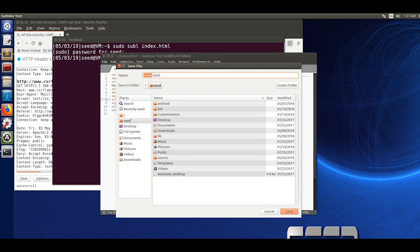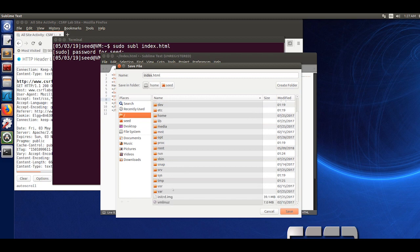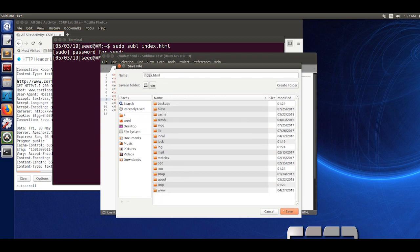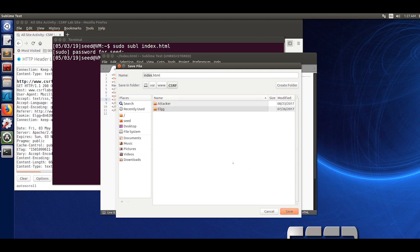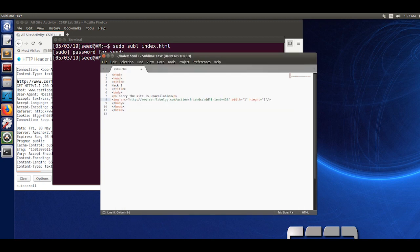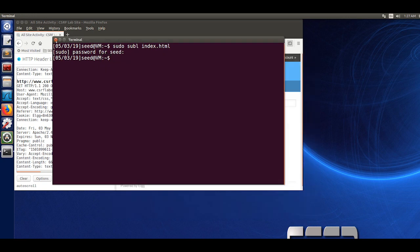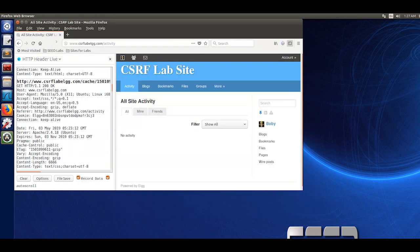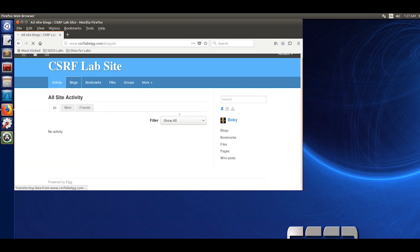This is what will make the GET request. Then you are going to do save as. You are going to go into backslash folder, then the var folder. You are going to want to go to www.csrf.attacker and save in the attacker folder. Once that is saved, you are going to want to exit out of the index.html file and go to the ELGG website.